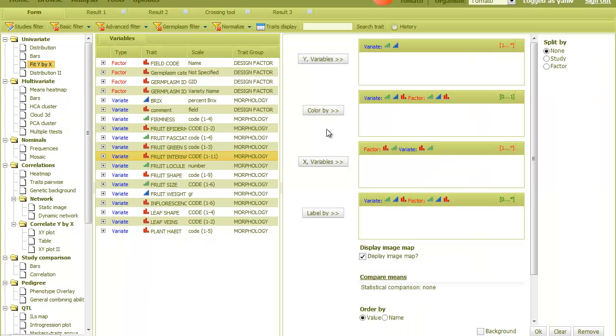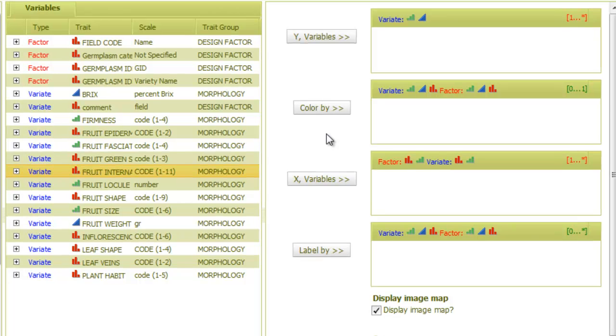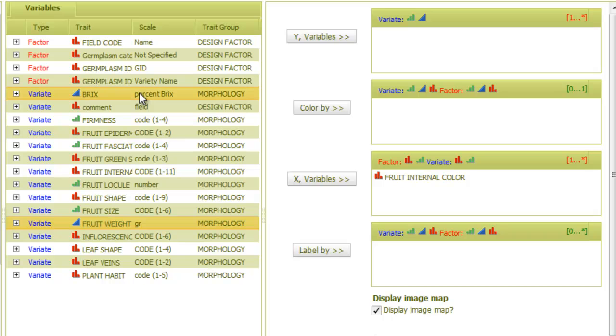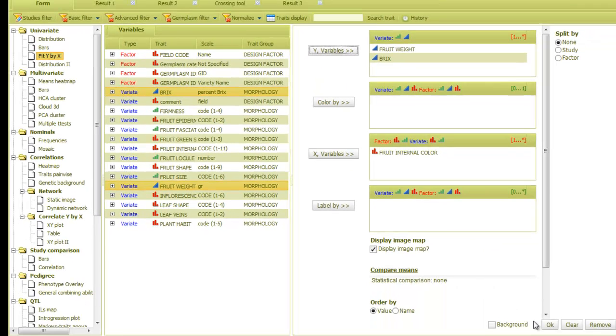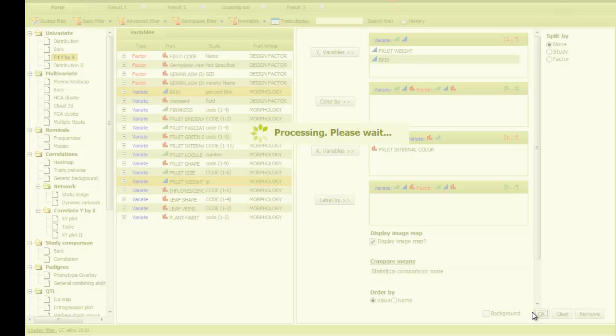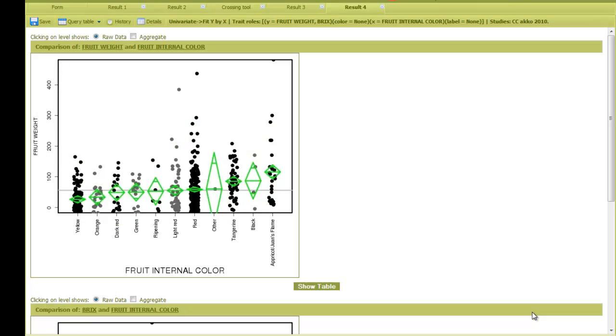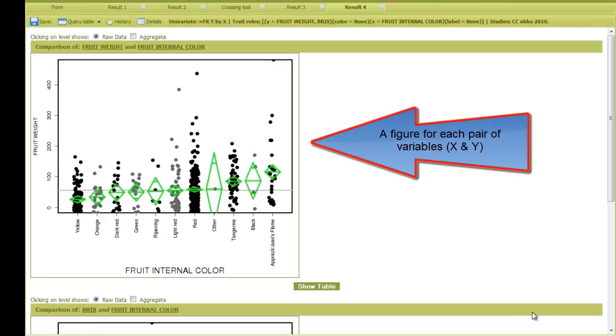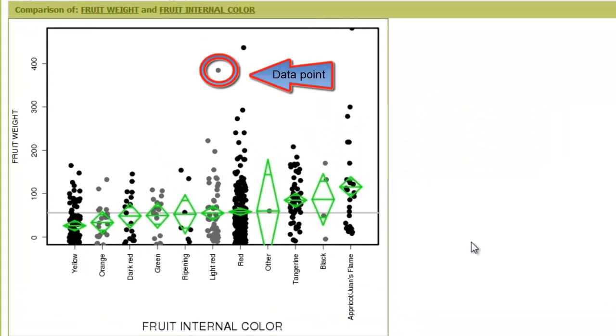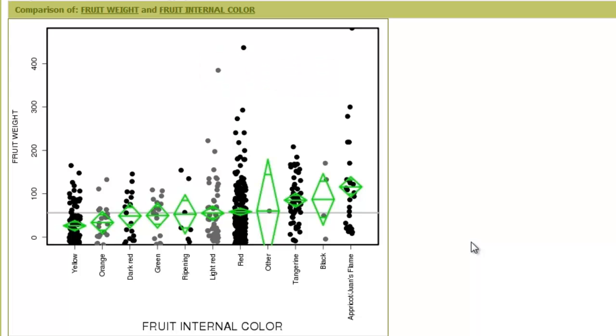Similar to what I did before, I'll put one red variable into X. Let's take this one, and then let's take two blue variables, which are continuous variables, into Y. Again, the result shows a figure for each combination of X and Y variables. Each data point represents a plant where its X value is its color category, and the Y axis indicates its fruit weight. The green diamond shows the category mean, and its height represents the confidence interval.